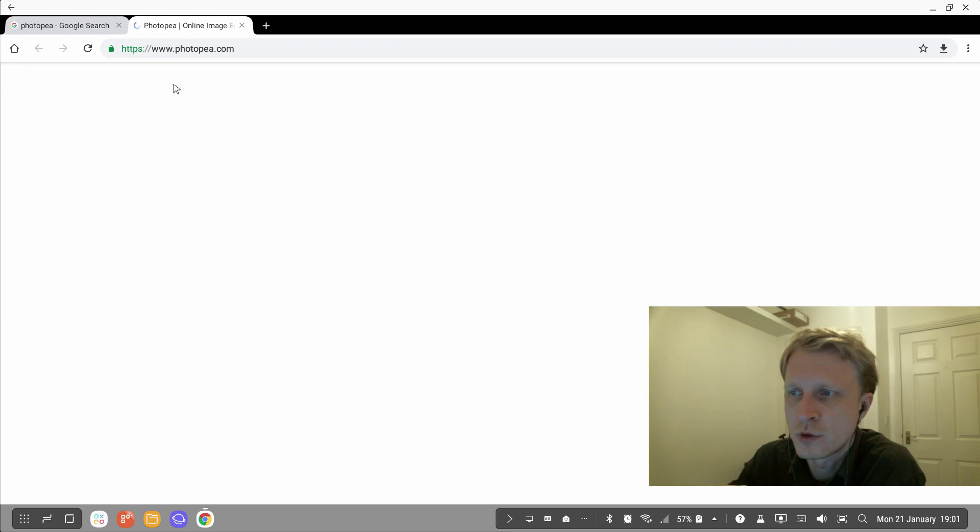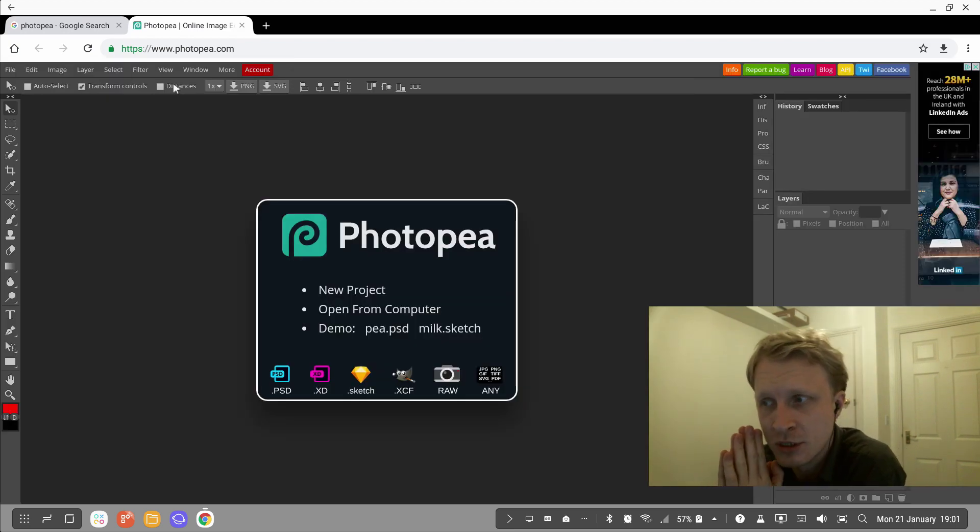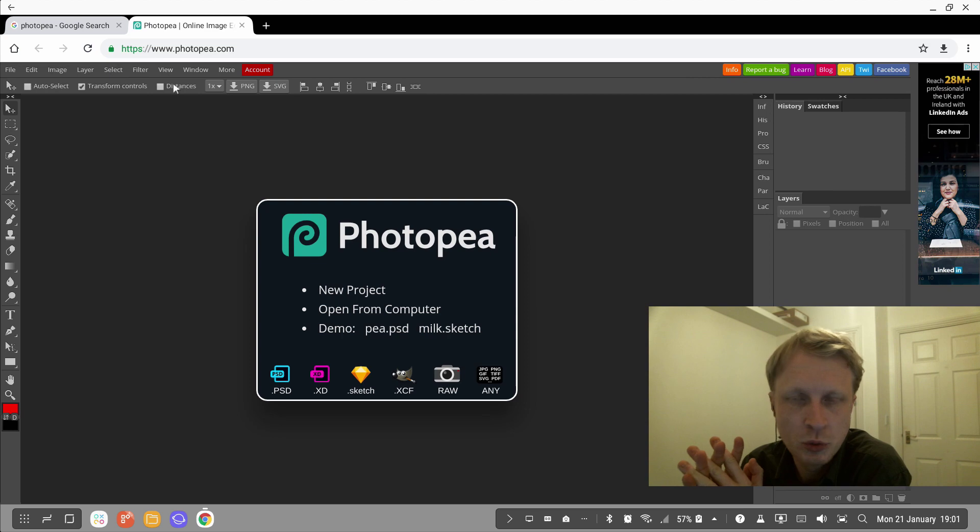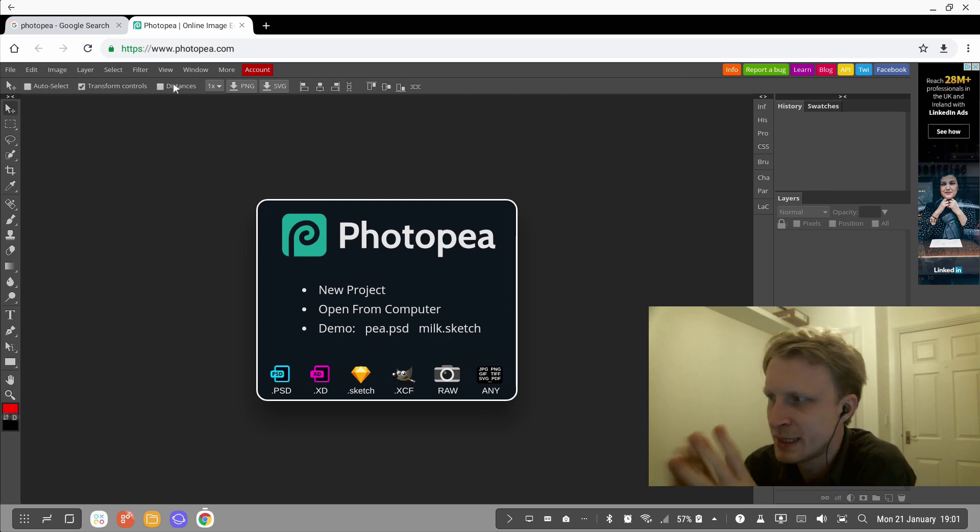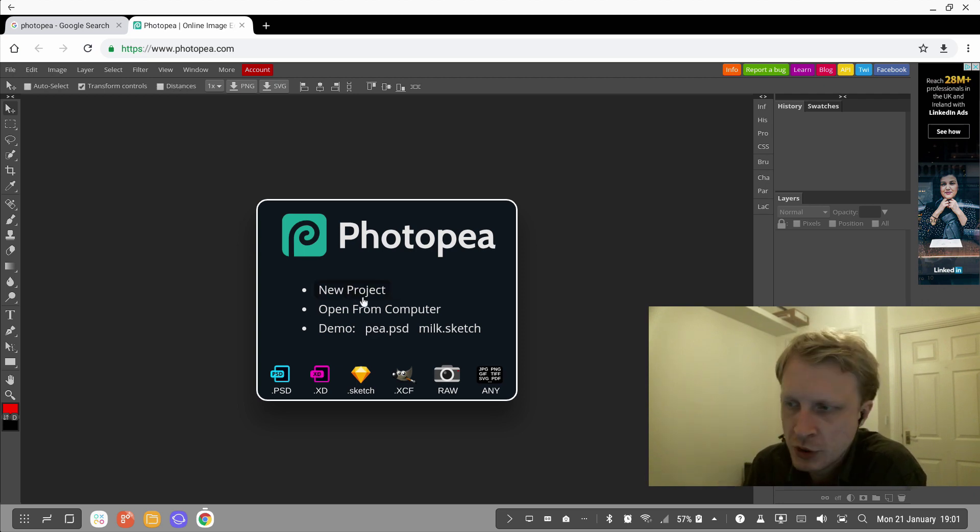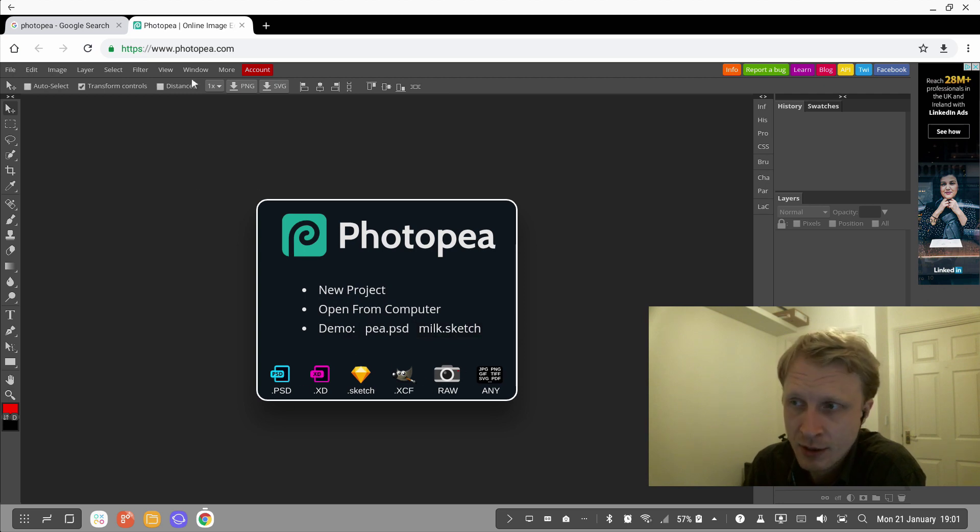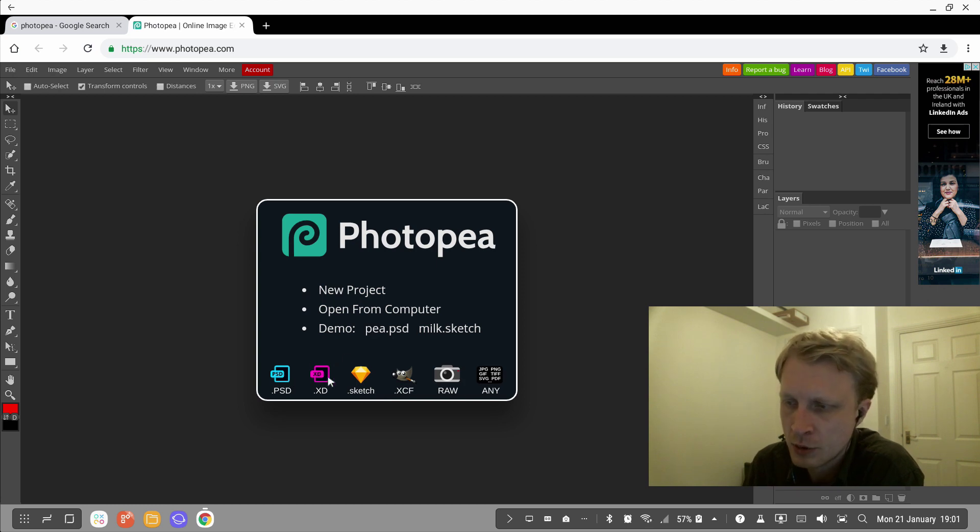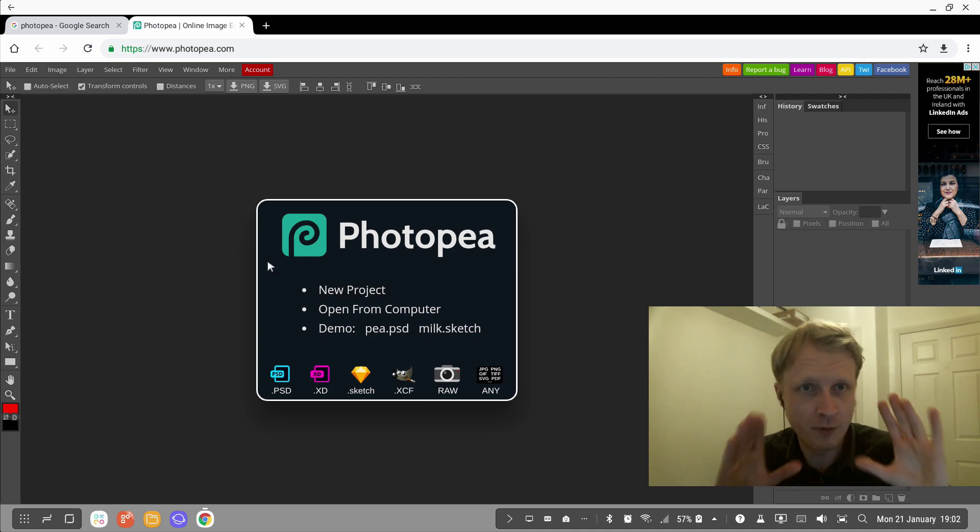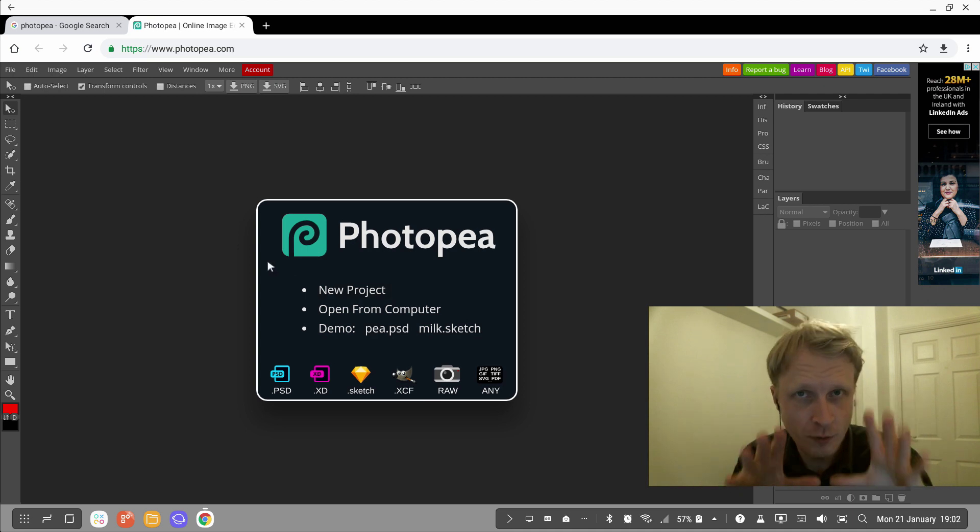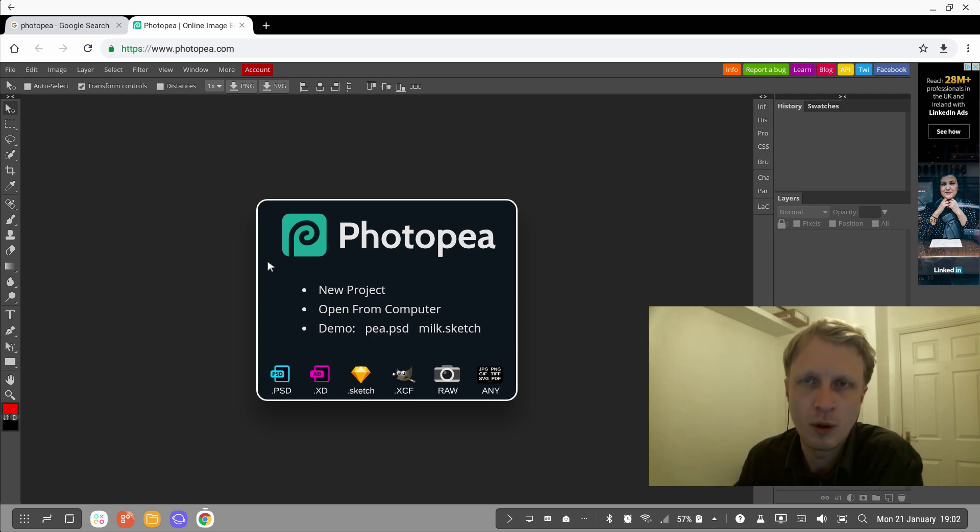Click on that. It opens the Photopea page and here you go—this looks very similar to what you would see if you're using Photoshop on Windows. It's nearly the same layout. It gives you options: new project, open from computer, or do a demo. These are files that this website supports—there's quite a lot of them. You can open Photoshop, Adobe XD, GIF, RAW images, etc. We're going to create a thumbnail for this particular video using the Photopea website.